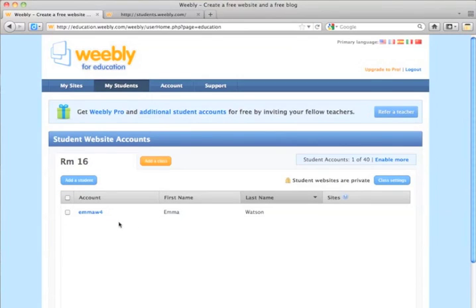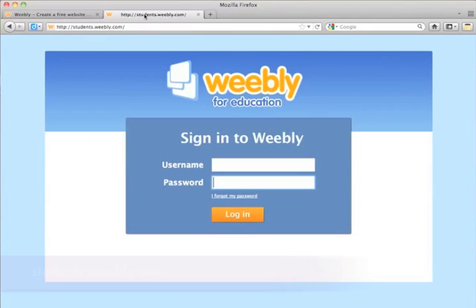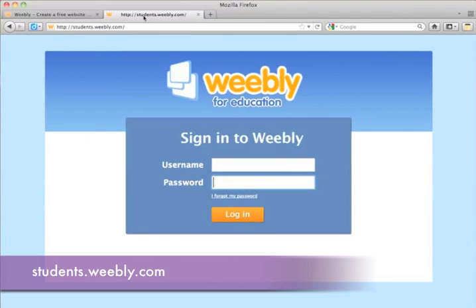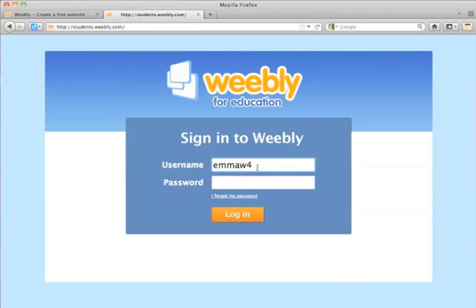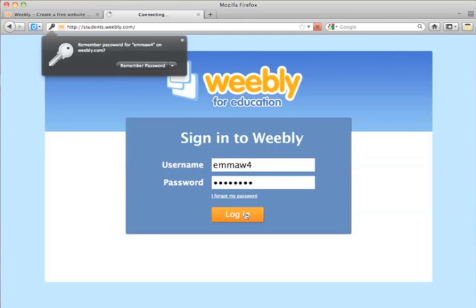Now she's in my class. Let's go ahead and see what her site is going to look like from her end. Students go to students.weebly.com, and they enter their username, Emma W4, and their password, Bubbles4. She would click Log In.